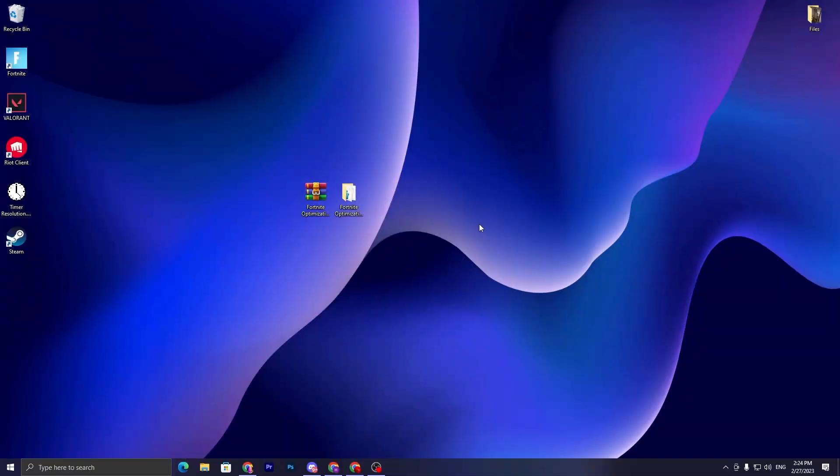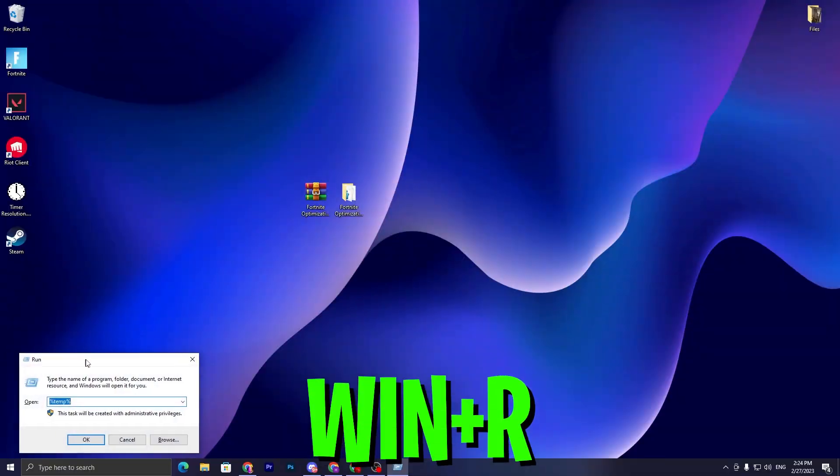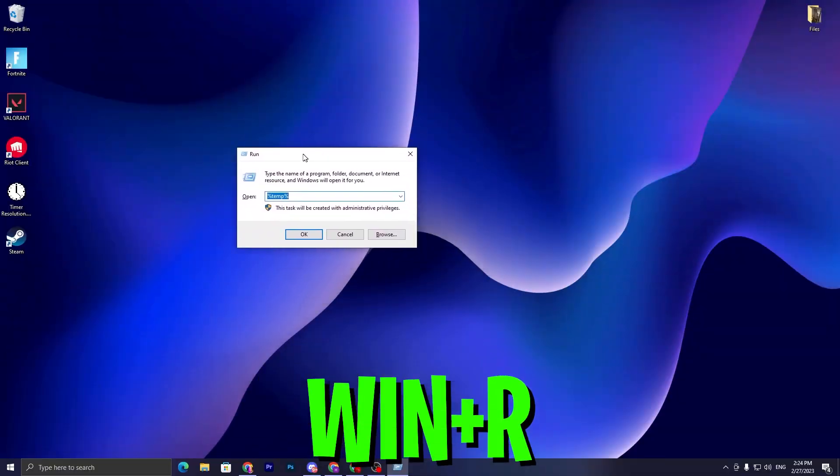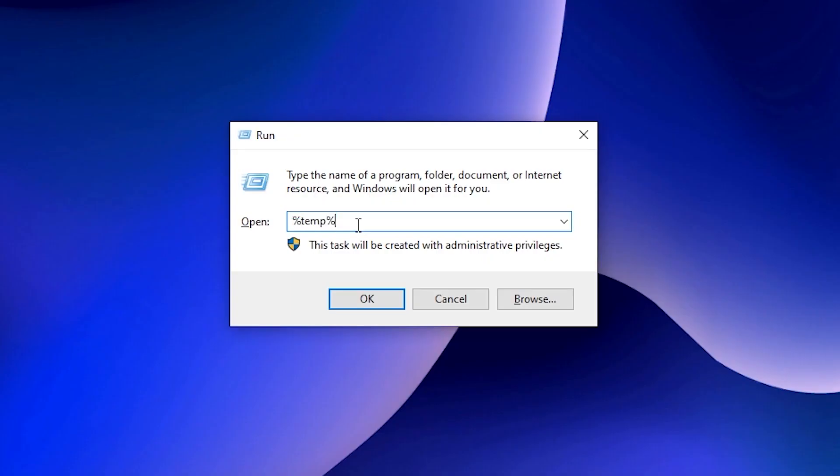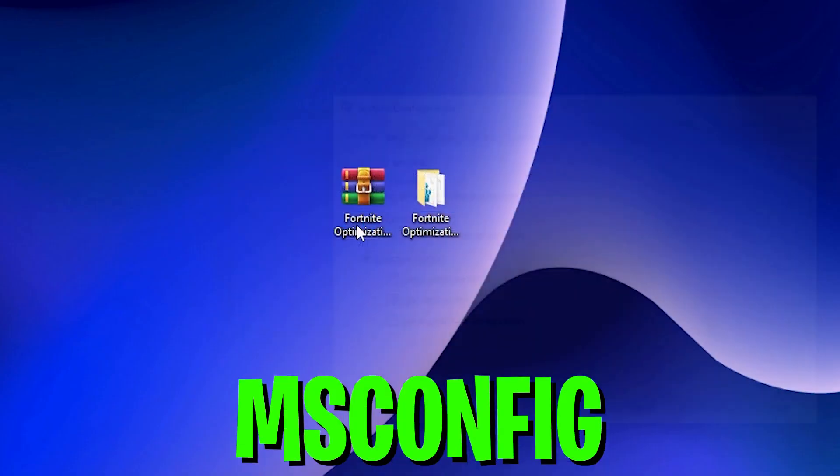So guys, in the first step, you have to press Windows R together from your keyboard and this Run window will pop up on your screen. Then you need to simply type msconfig and press enter from your keyboard.